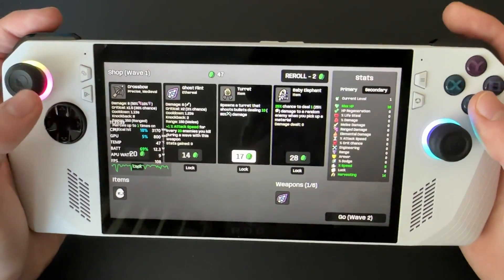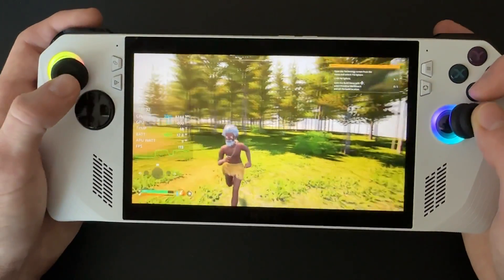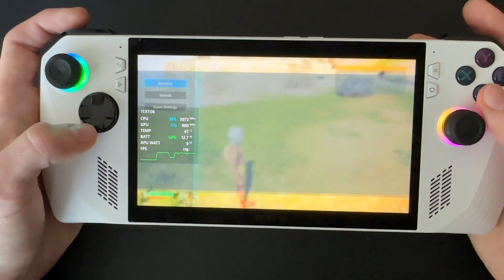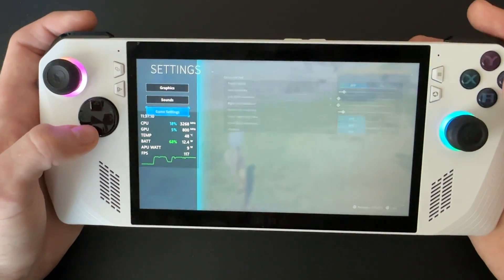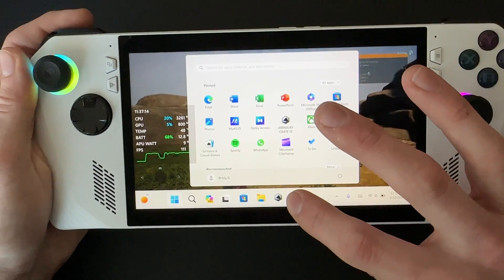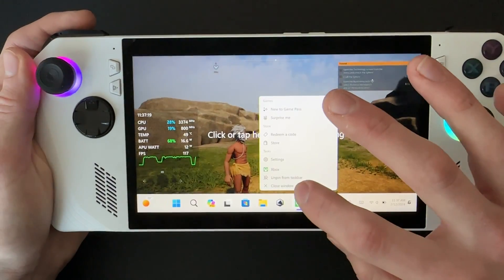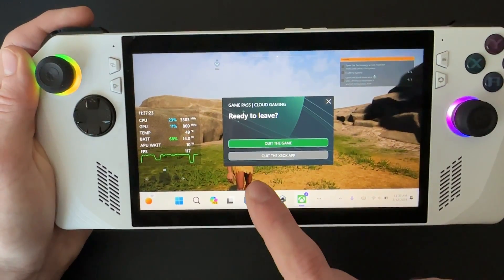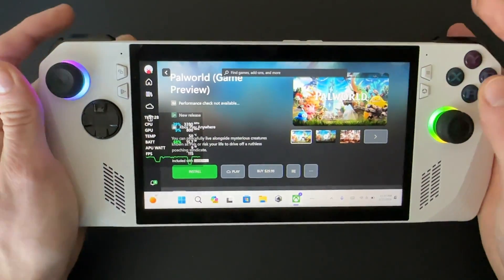I'm going to go into a third game and show you what it looks like. Here's Palworld when you're playing on cloud gaming. Once again, you can't really change the graphic options besides motion blur and similar settings. When you're ready to quit a game, just slide up, hold down the Xbox button, then click close window. You might get a pop-up saying 'ready to leave' — you can either quit the game itself or quit the Xbox app in general. Just quit the game, and make sure you save first of course.